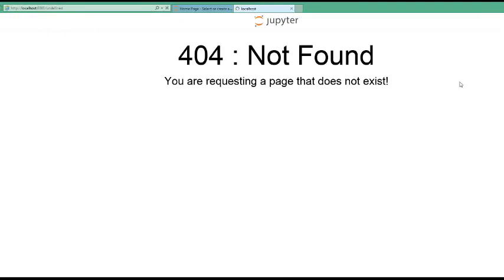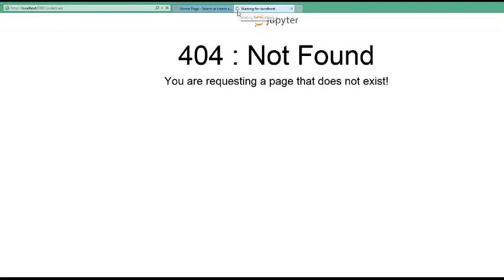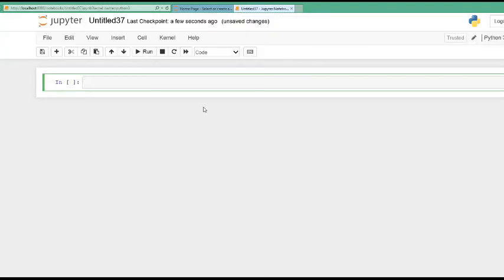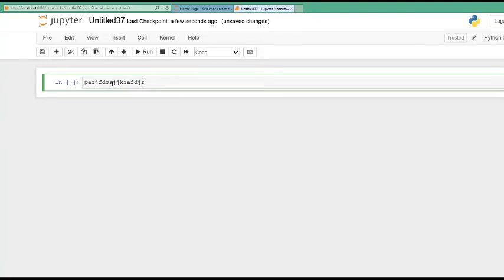It will be found here. I successfully installed Jupyter Notebook. Here you can write Python code. But that's the next class. We don't write any code here because we will cover some theory and then practical mixed together in every class.